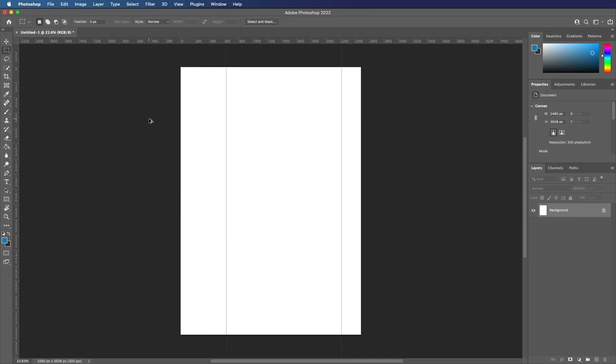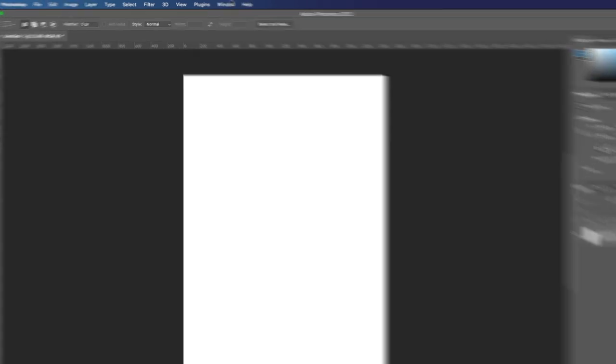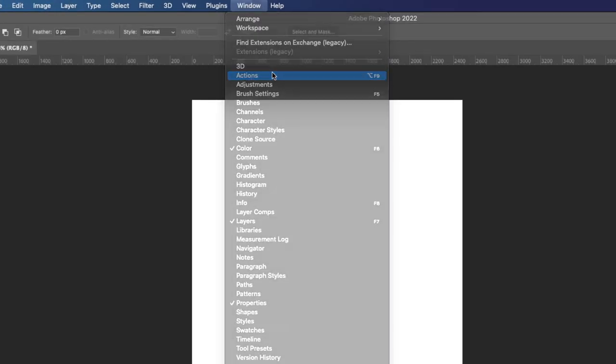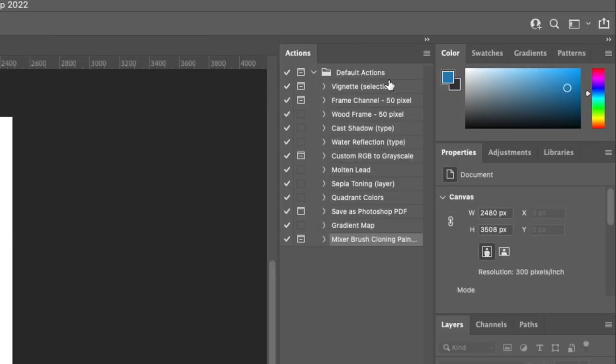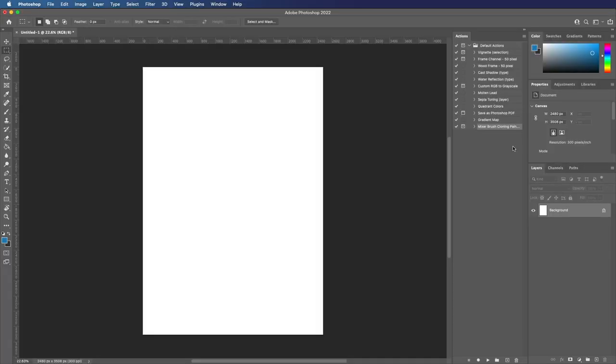Let's go back to a clear document. If we go Window, Actions, it opens this window. Actions are a feature of Photoshop that are really useful. You're able to repeat an action over and over again, and this is helpful because guides can also be part of an action.